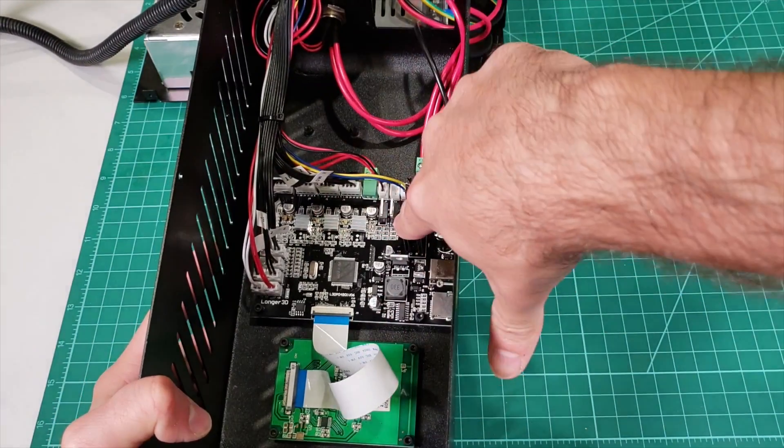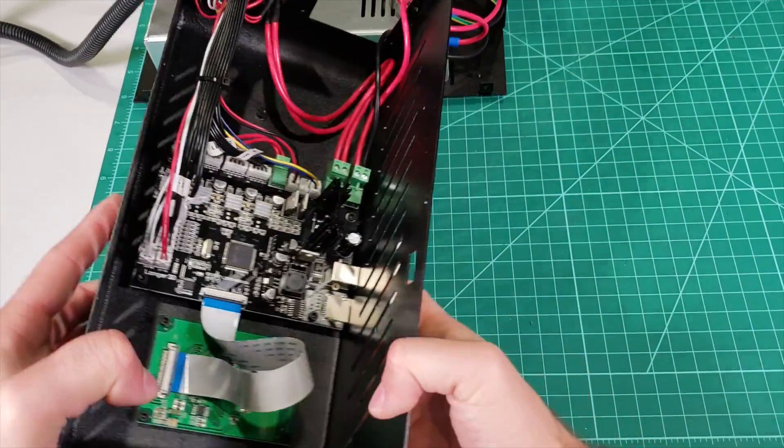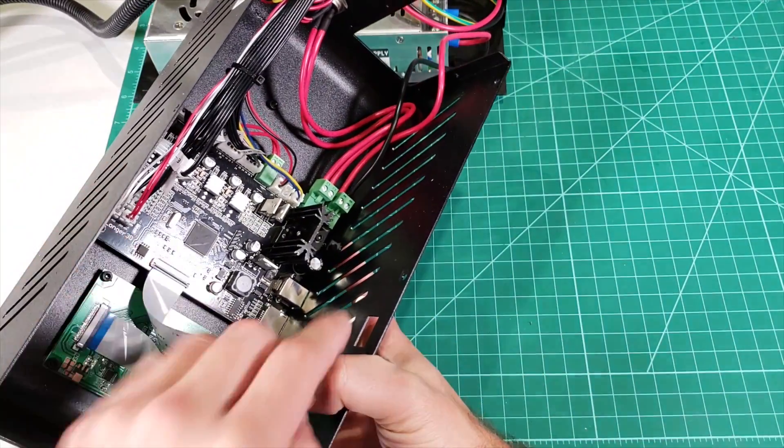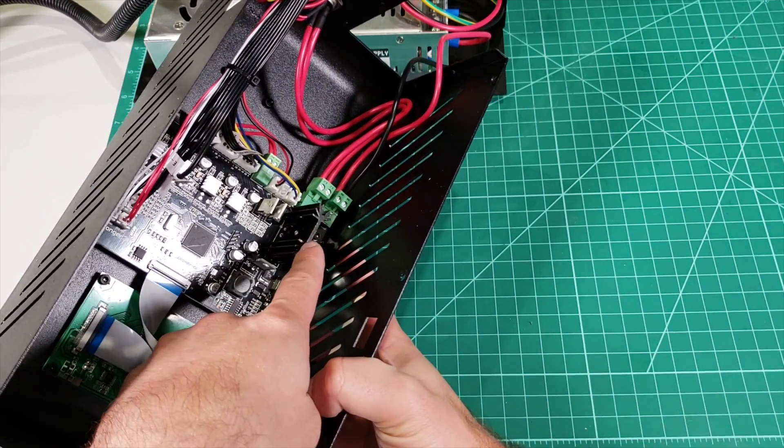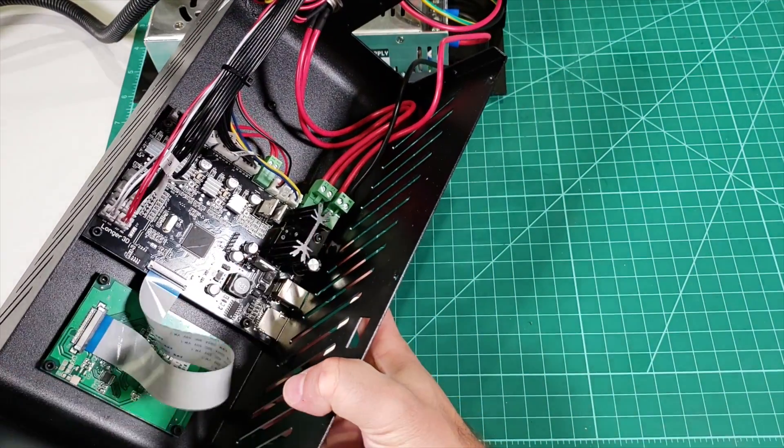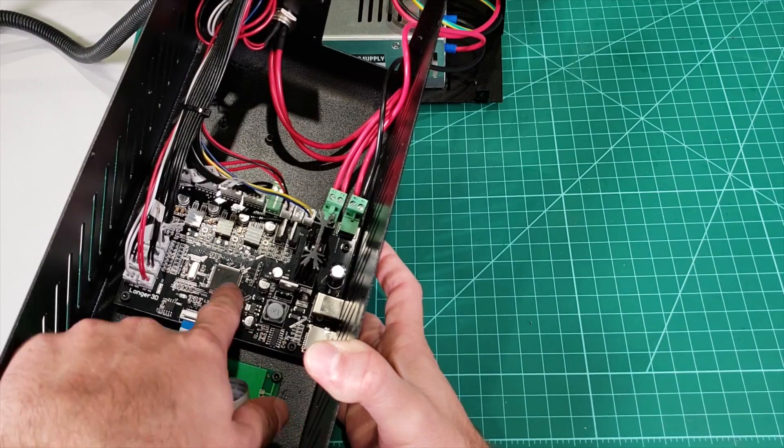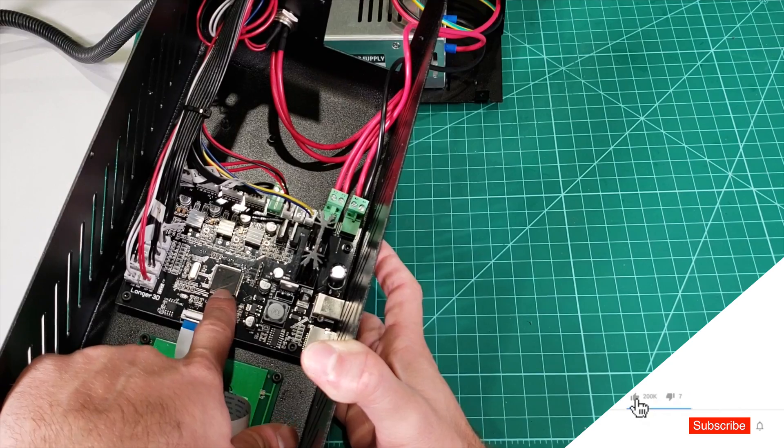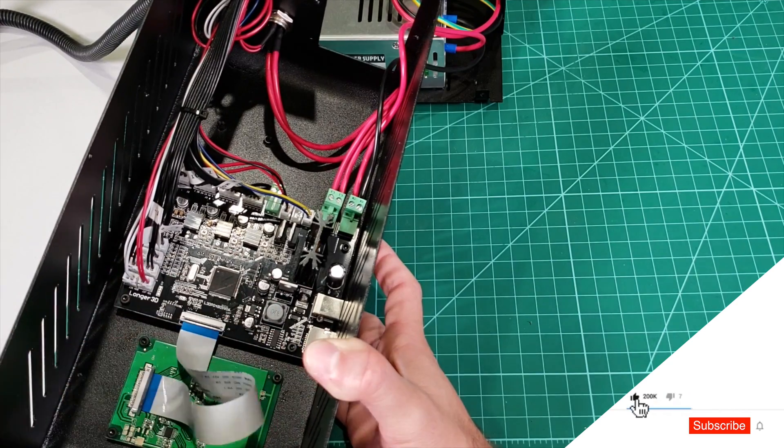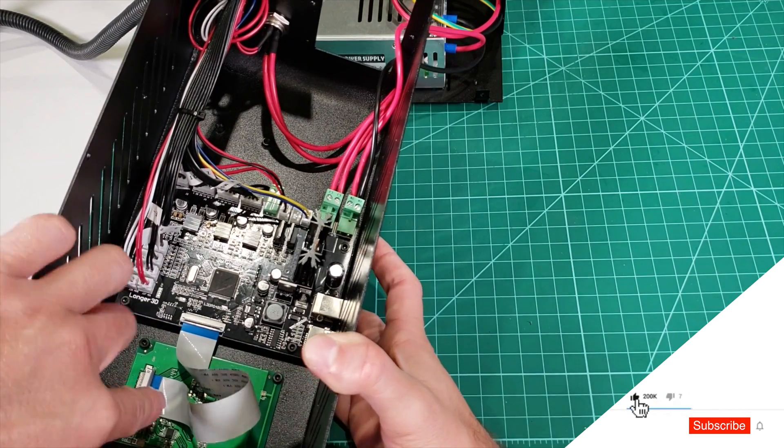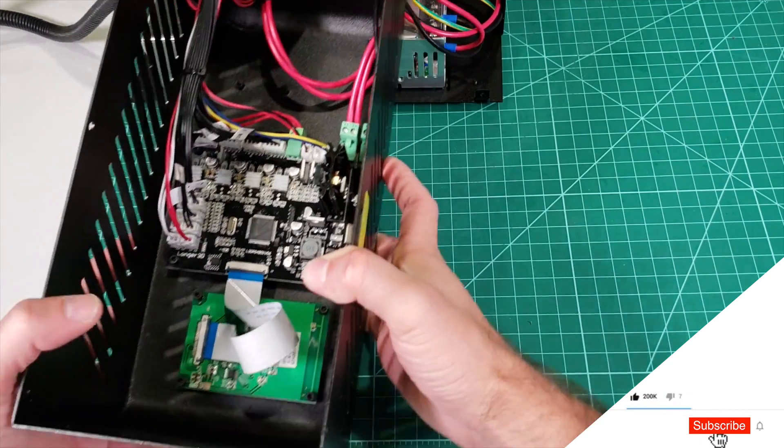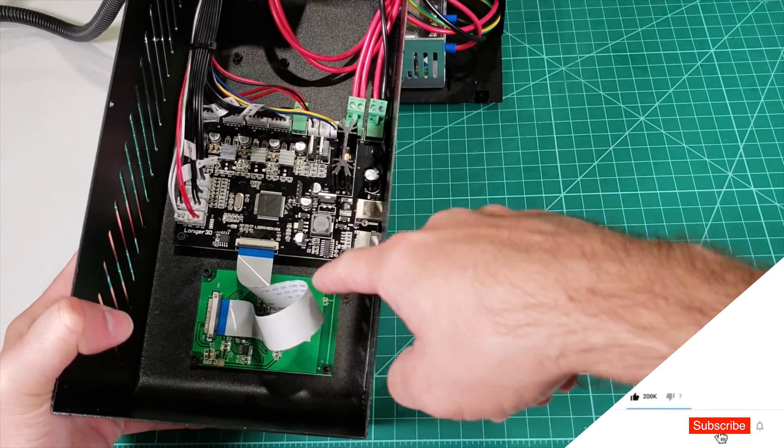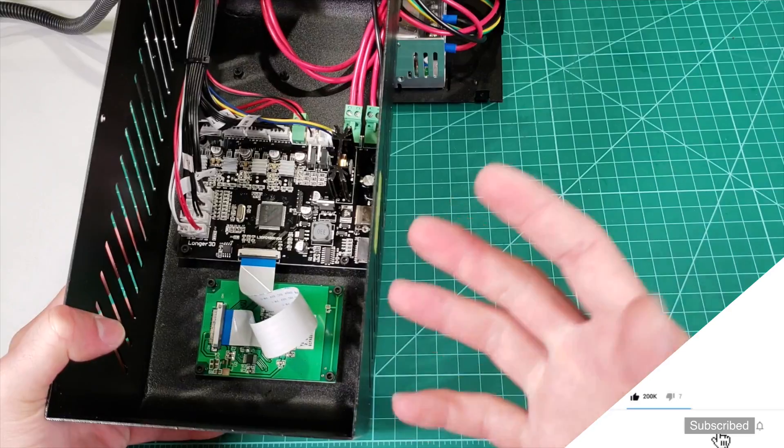Right here, this big thing is the heat sink that is attached to our MOSFET driver. And this is the microcontroller of our 3D printer. And this entire thing down here is our LCD screen.